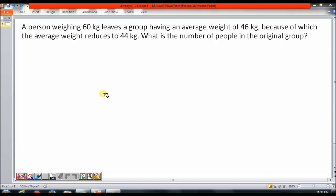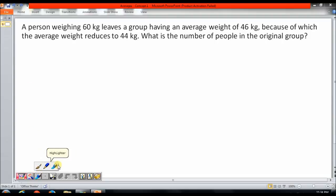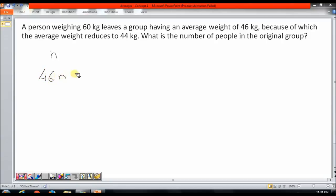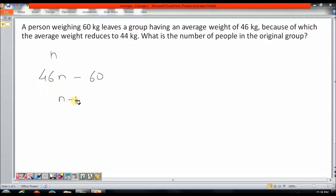Let us try to solve this question. If I were to write an equation, say the number of people originally in the group is N. I know that the total weight initially of the group will be 46N. Now, a person weighing 60 kg leaves the group, so the new weight of the group will be 46N - 60, and the number of people in the group now will be N - 1. The new total weight divided by the new number of people gives the new average weight, which is 44.